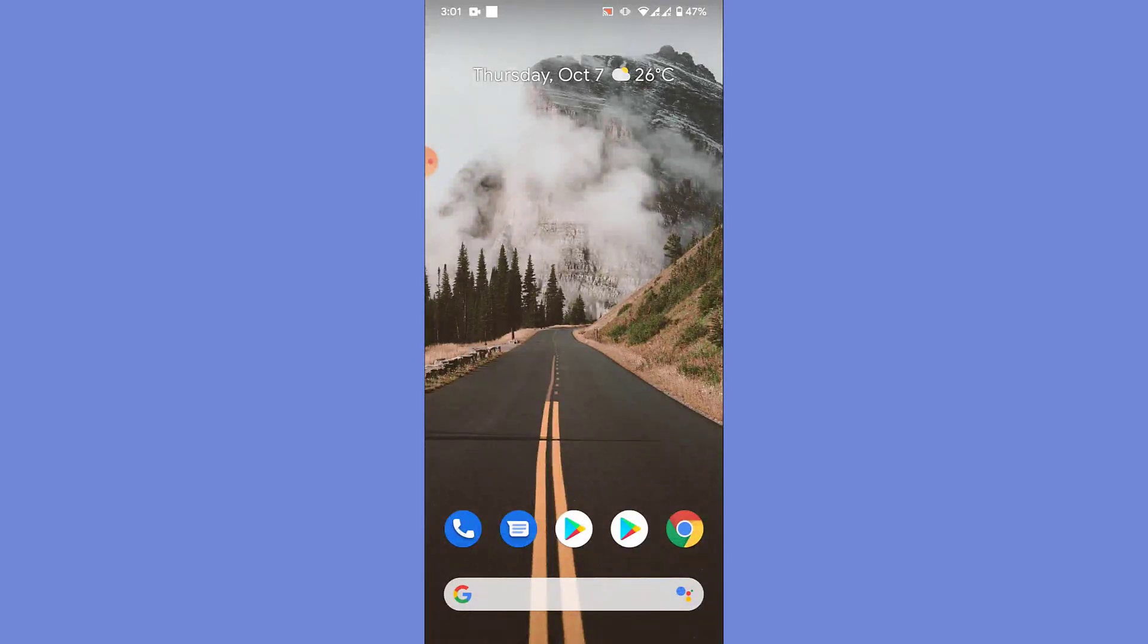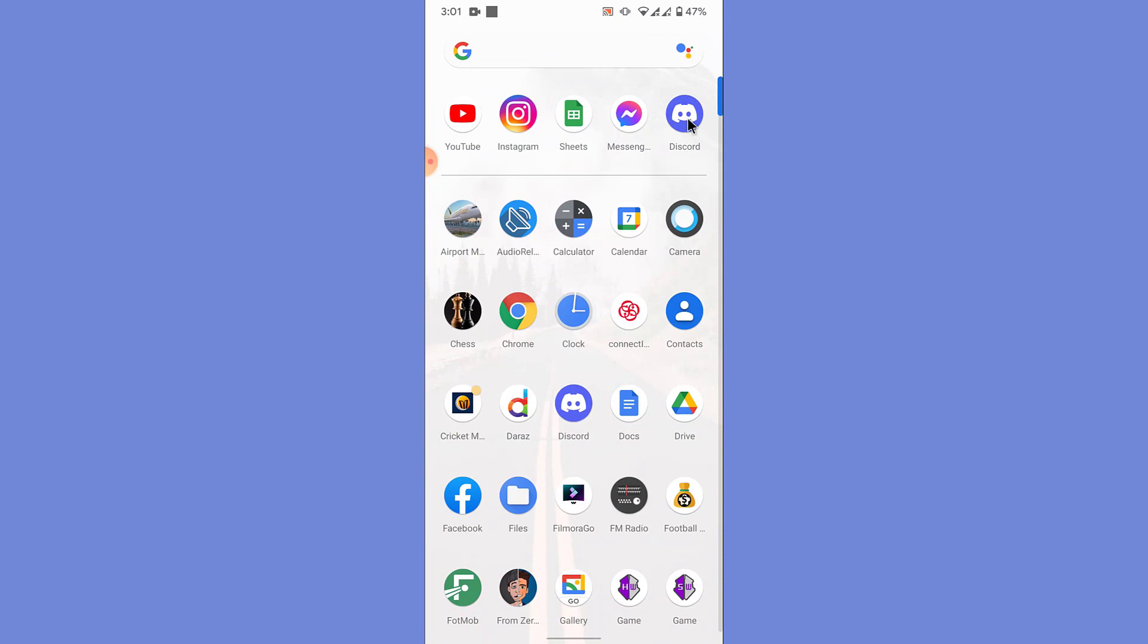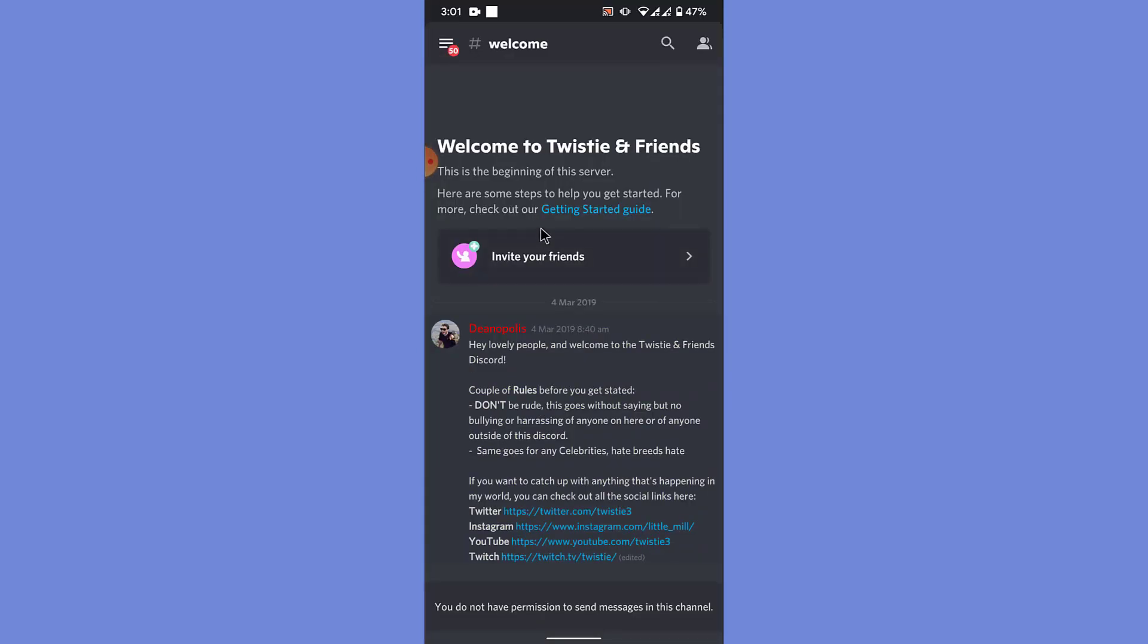So the first thing you want to do in order to add a friend in the Discord mobile application is open the Discord mobile application. Once you open the Discord mobile application you land on the server that you went to last time you opened the Discord mobile application.